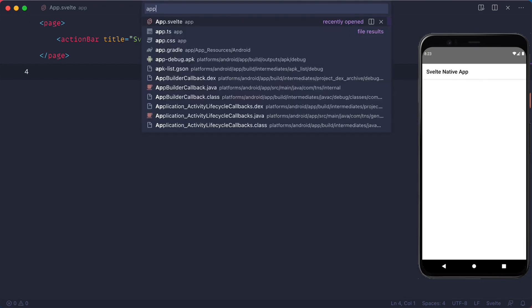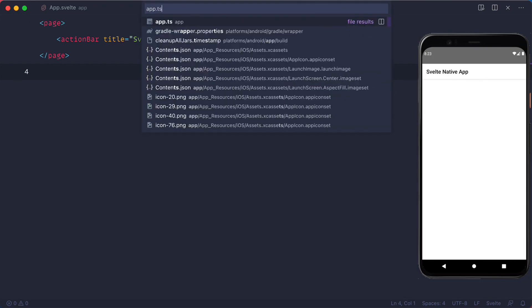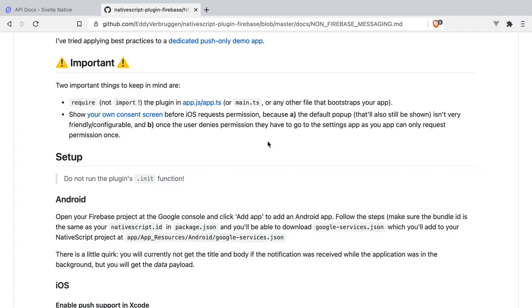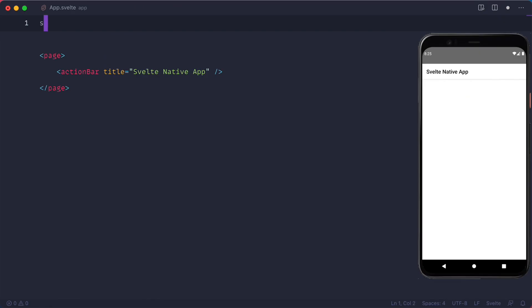Now you should go to your app.ts file and on the top of the document, you should require the plugin. Important things to note is to not import, but to require because that's how the plugin author says. Then we should come back to our app.svelte file.